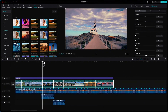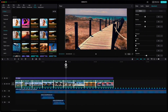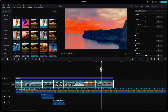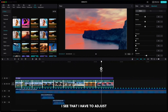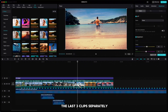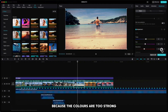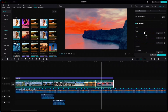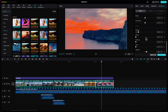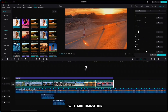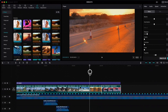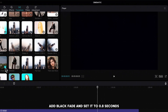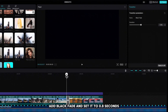Let us check all clips. I see that I have to adjust the last 3 clips separately because the colors are too strong. And before the last 2 clips I will add a transition. Go up to Transition, add Black Fade and set it to 0.8 seconds.